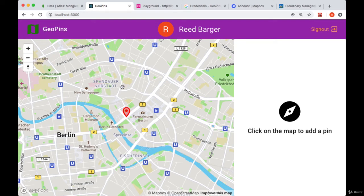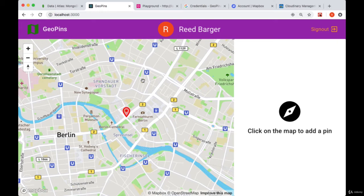Now that we've created a couple of pins on our map, we want to fetch those pins and display them.